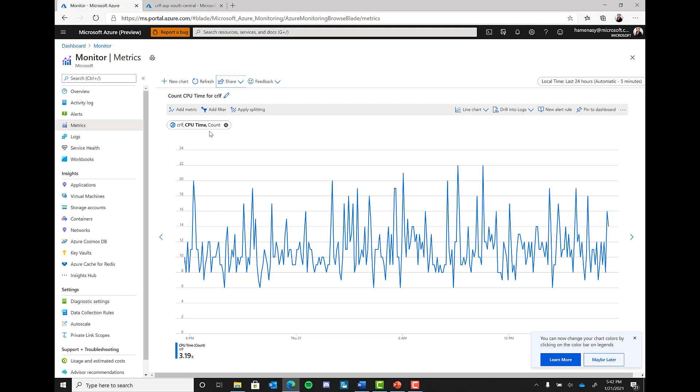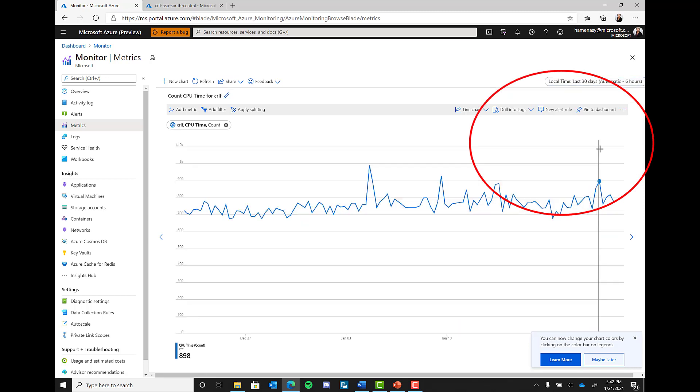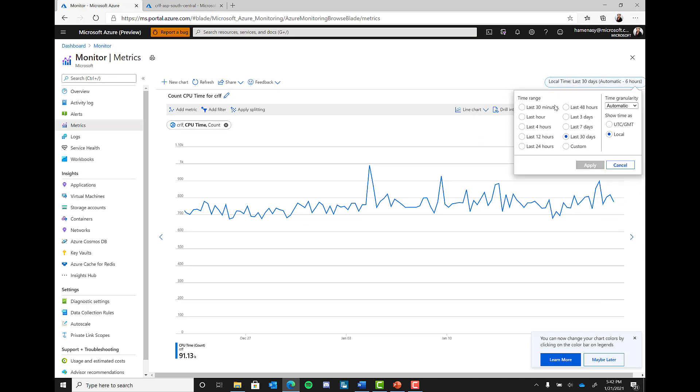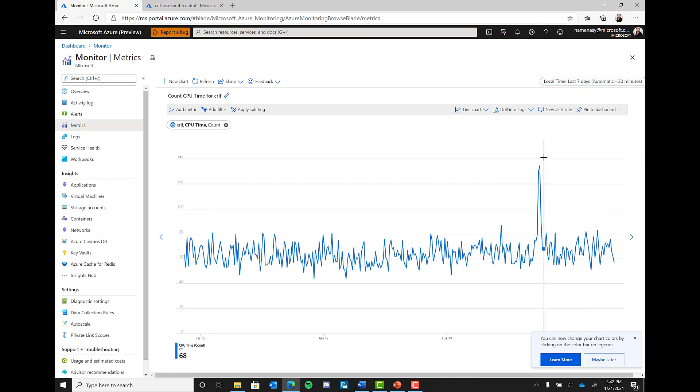One thing to note is that by default, these metrics are only stored for up to 30 days. If you need to save these metrics longer than that, you will need to push them to another storage location, like Azure Blob Storage or Data Lake. Follow the instructions and the resources provided for a step-by-step on how to accomplish that.